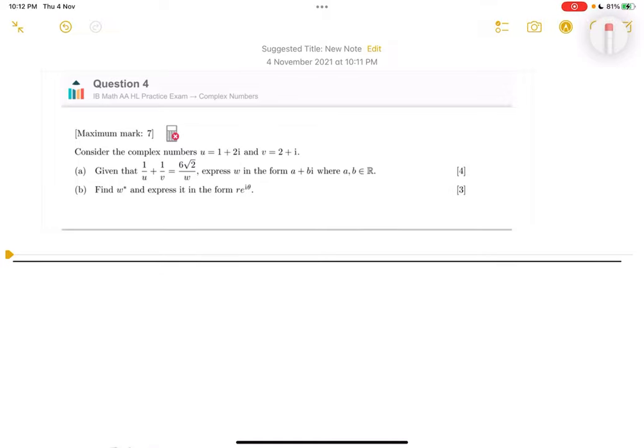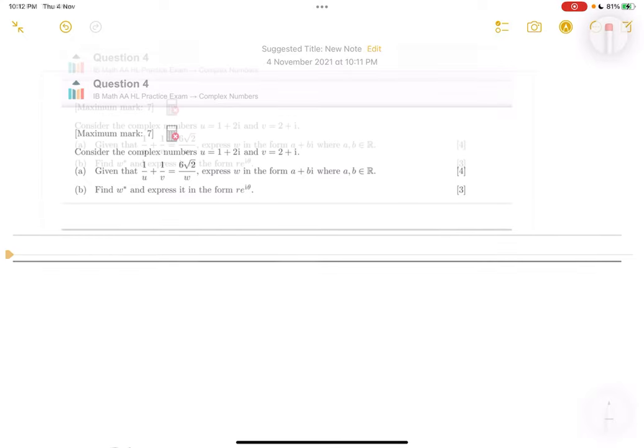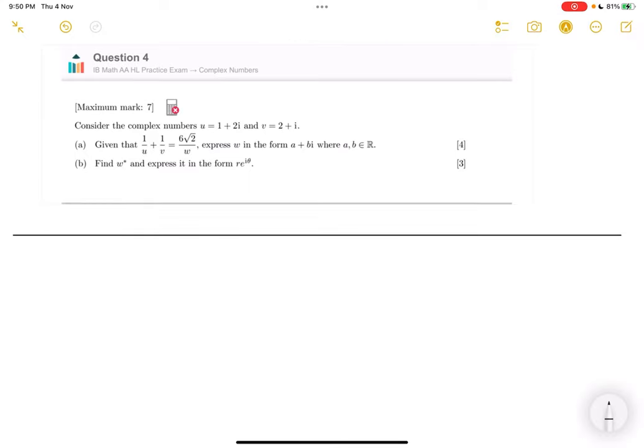For question 4, we are told to consider the complex numbers u equals 1 plus 2i, and v is equal to 2 plus i. Part a: given that 1 over u plus 1 over v is equal to 6√2 over w, express w in the form a plus bi, where a and b are elements of real numbers. And then part b: find the conjugate of w and express it in the exponential form r·e to the power of iθ.